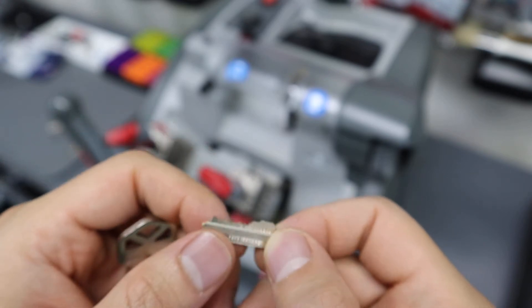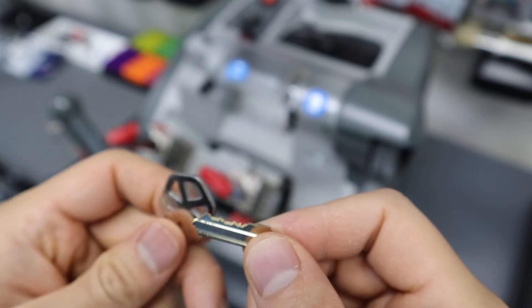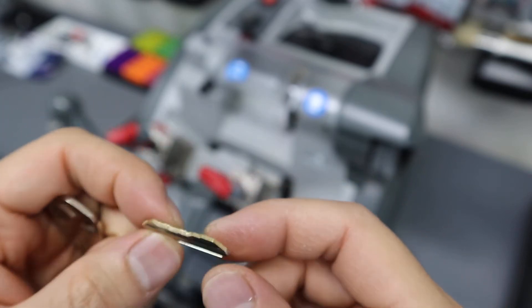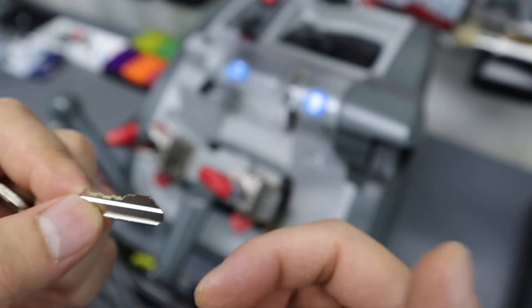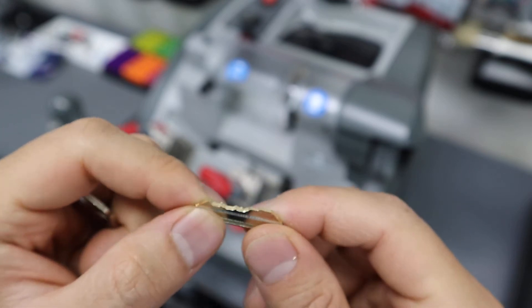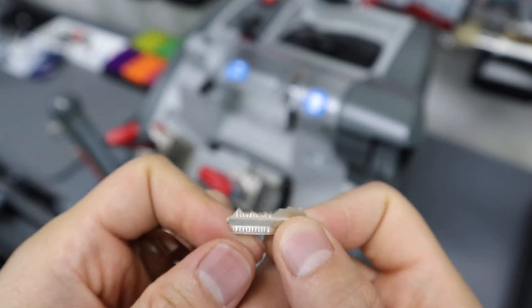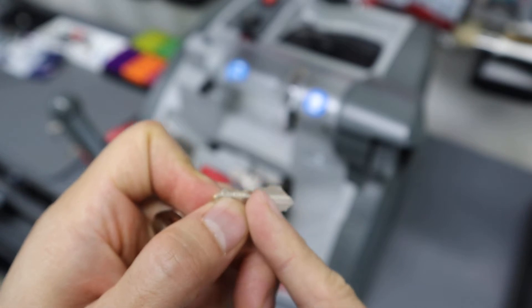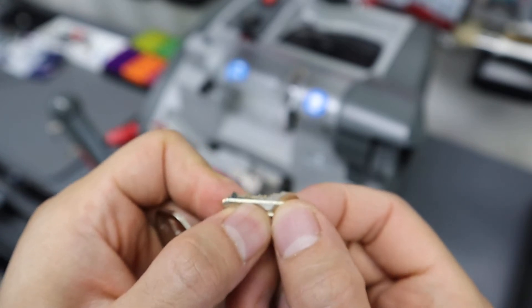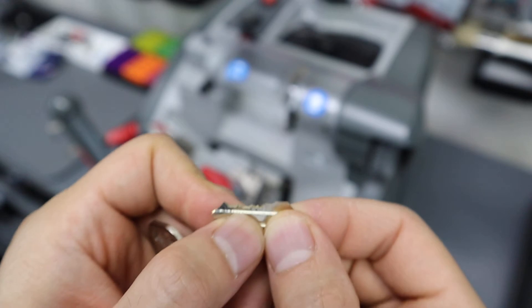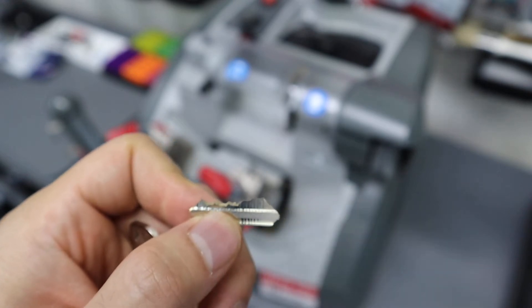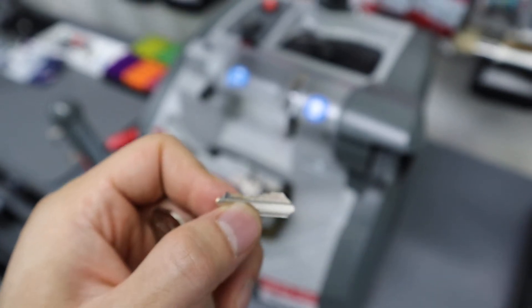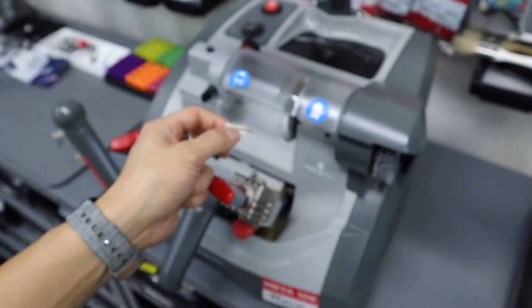Anyways, what I'm going to go ahead and show you is just how to cut this. There's going to be other scenarios that you'll run across, but most of the time keys can be made even though they're broken. Let's say if it was broken right here, as long as the machine can grip it and hold it together, you should be able to make a new key out of that.